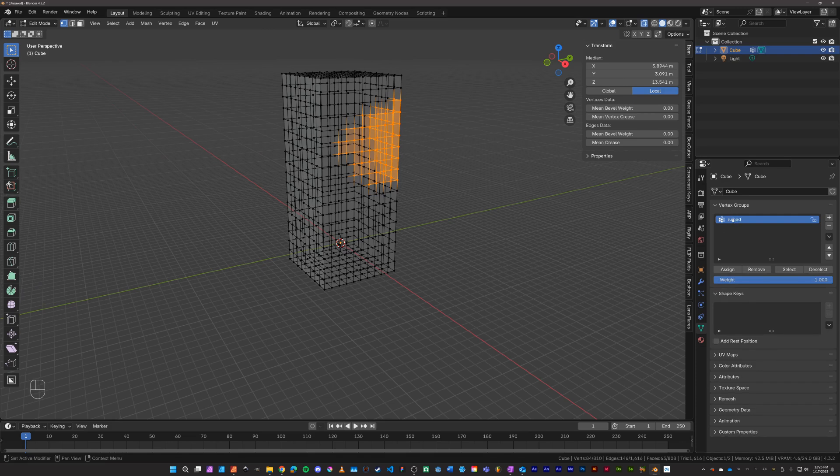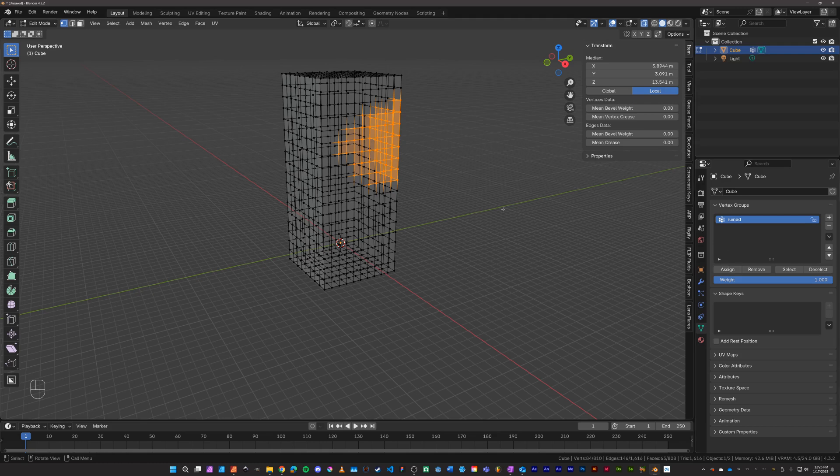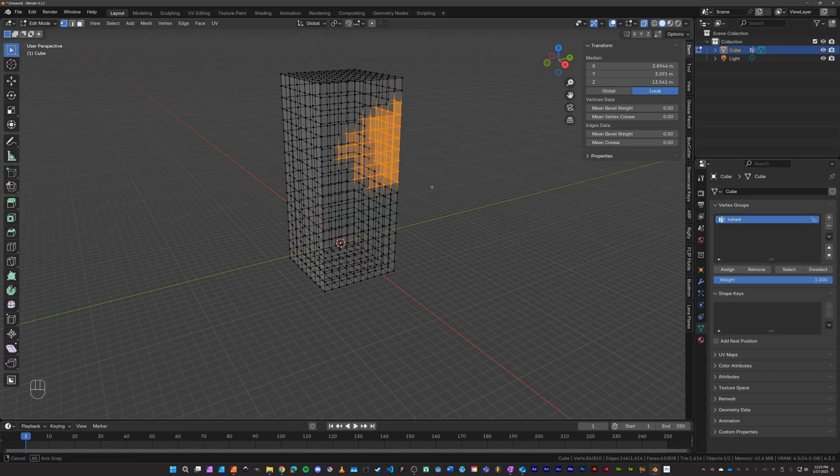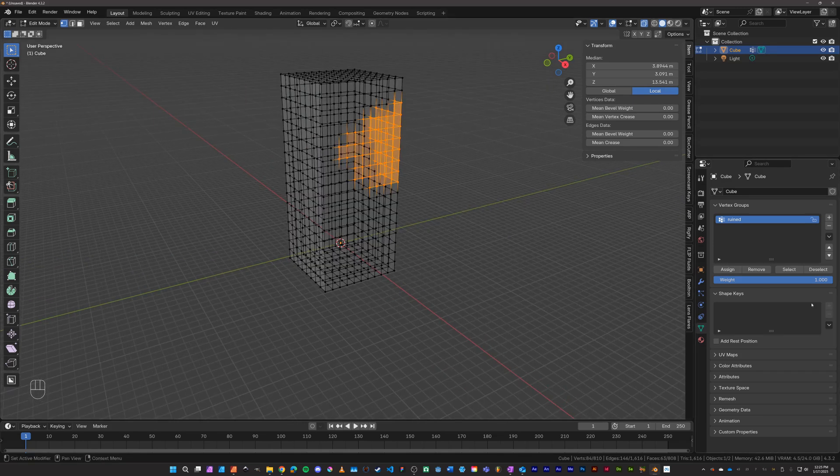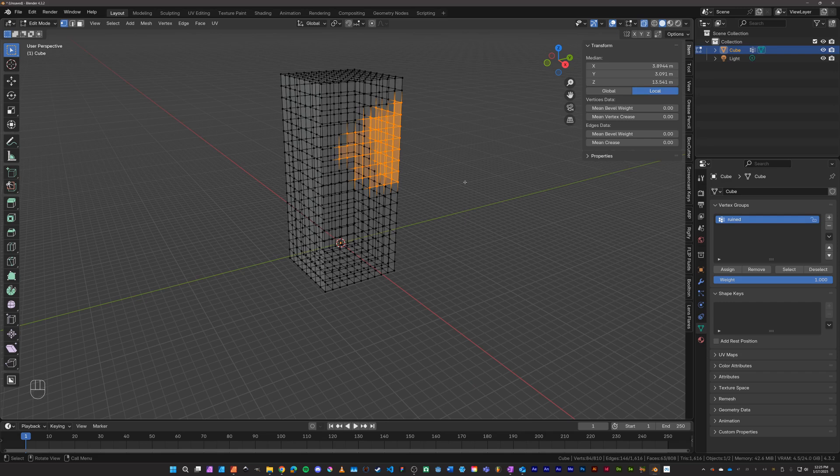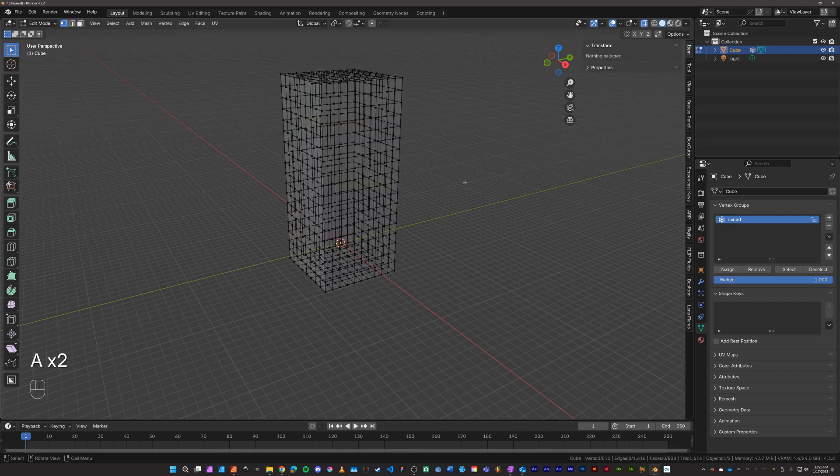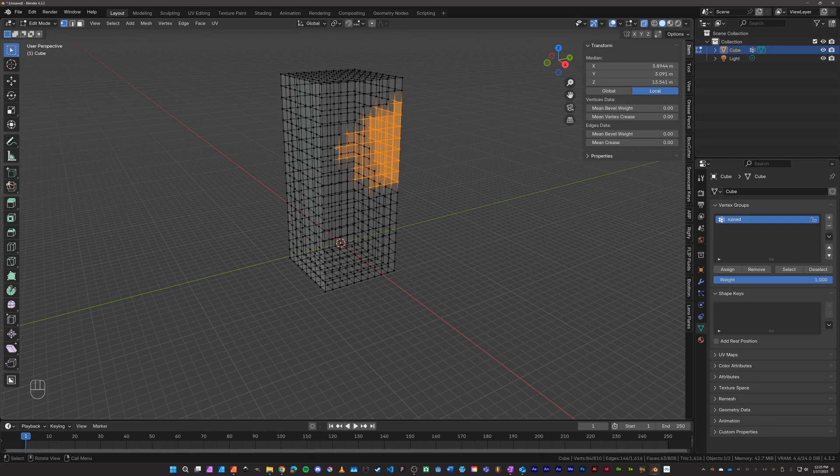And just to make sure it is in fact created, I will hit A+A to deselect all, and then with ruin selected I'll hit select here, and indeed it is created. So from there we'll go back into object mode and turn off x-ray here.